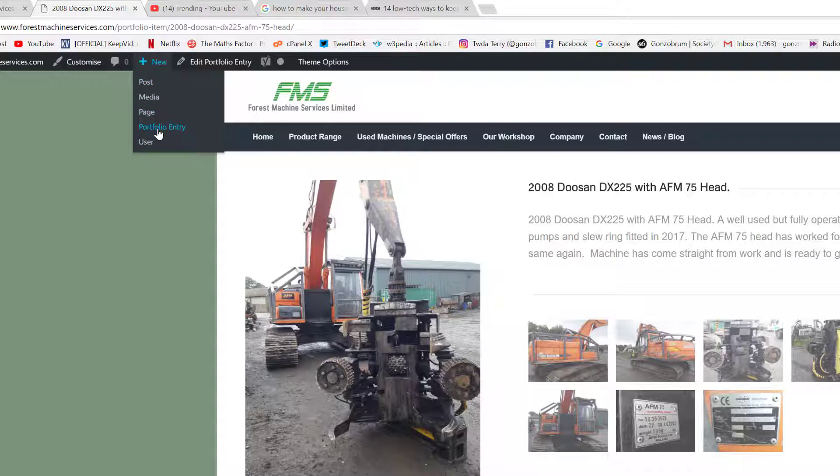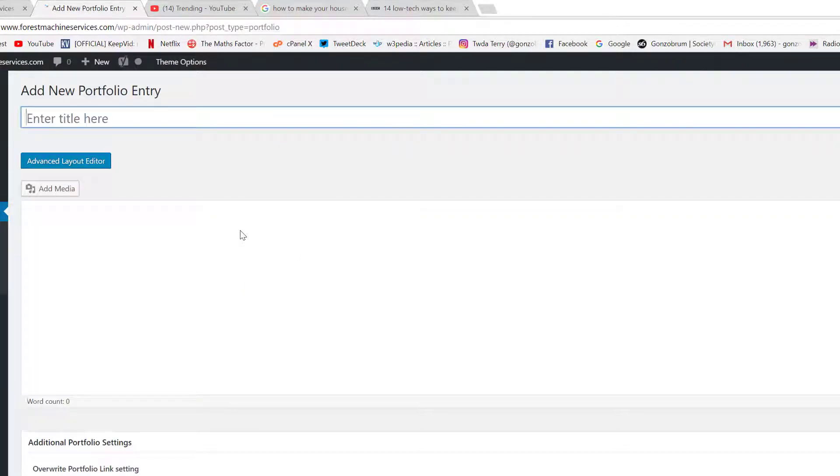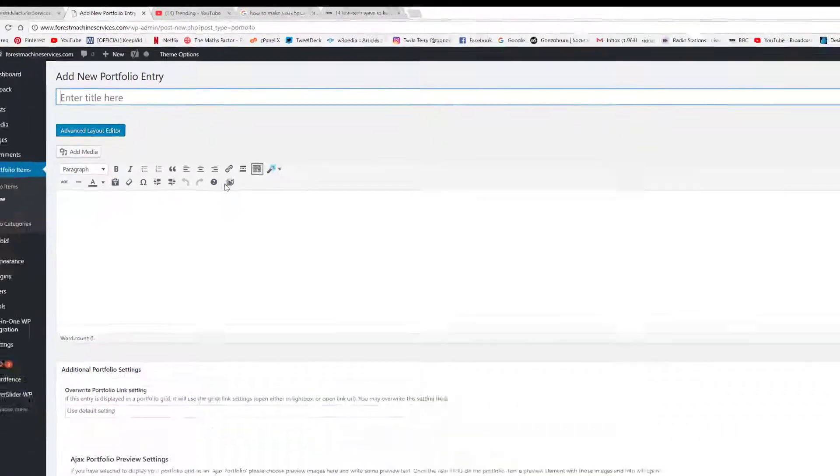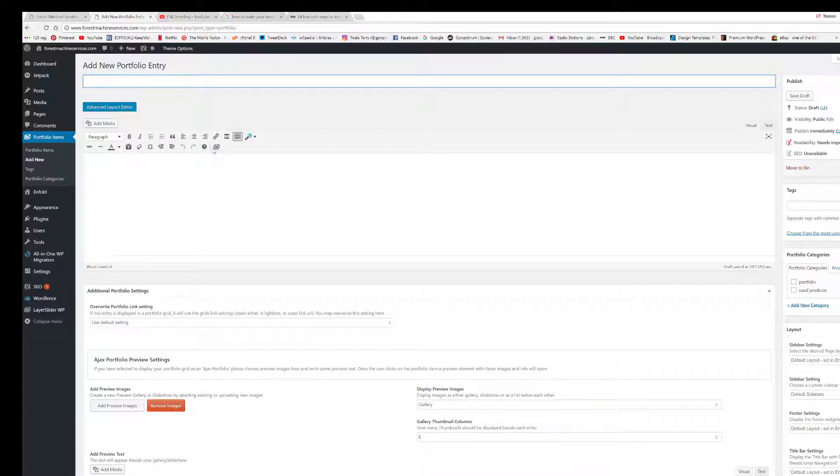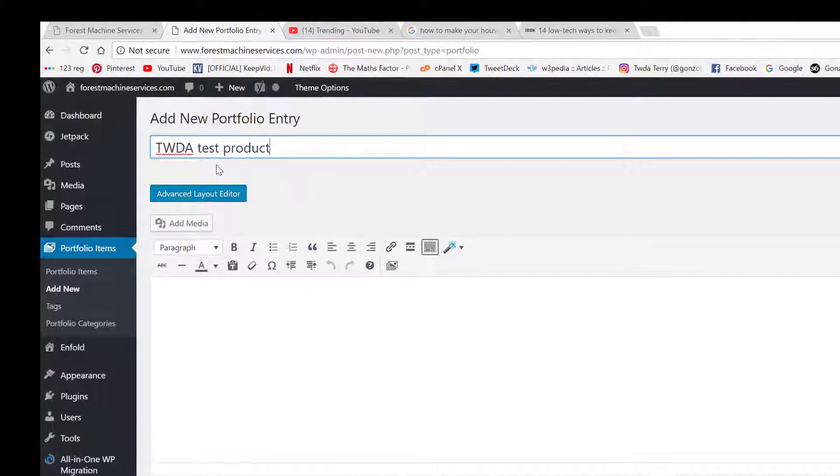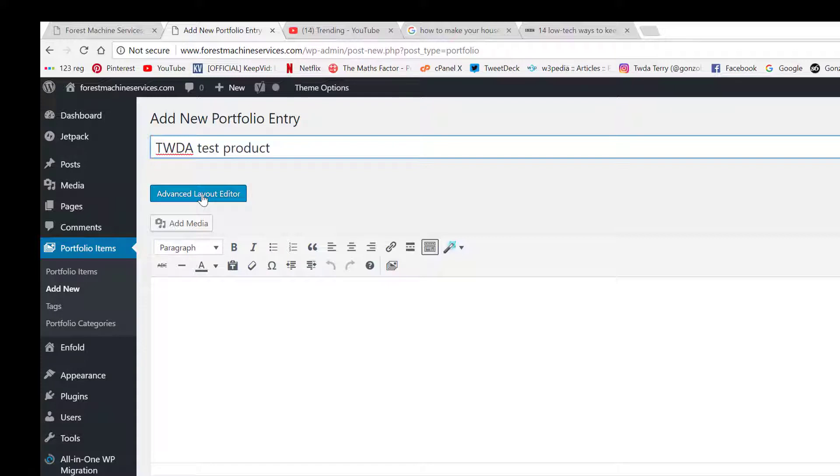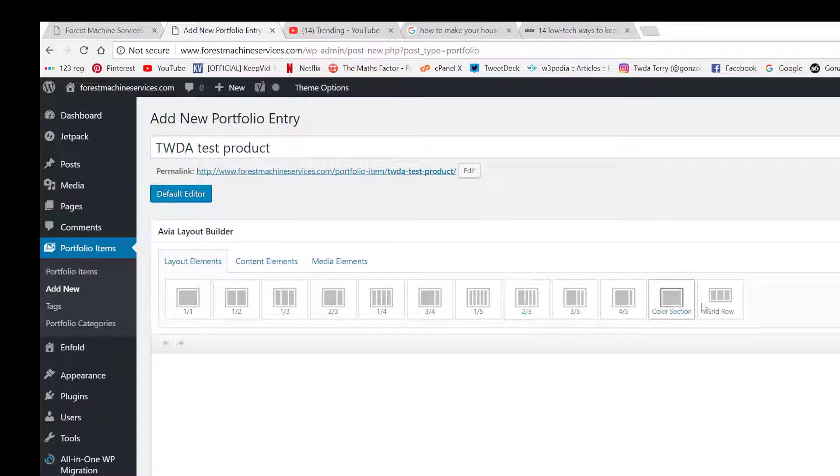We're going to look at adding a new portfolio entry, so we give that a click. Straightaway we can give our new product a name. I'm going to call this TWDA test product. Below there, because we are using the Enfold theme, we have the option of using the advanced layout editor, and this really helps. If we give that a click, we can now see all the lovely elements that come with the Enfold theme.